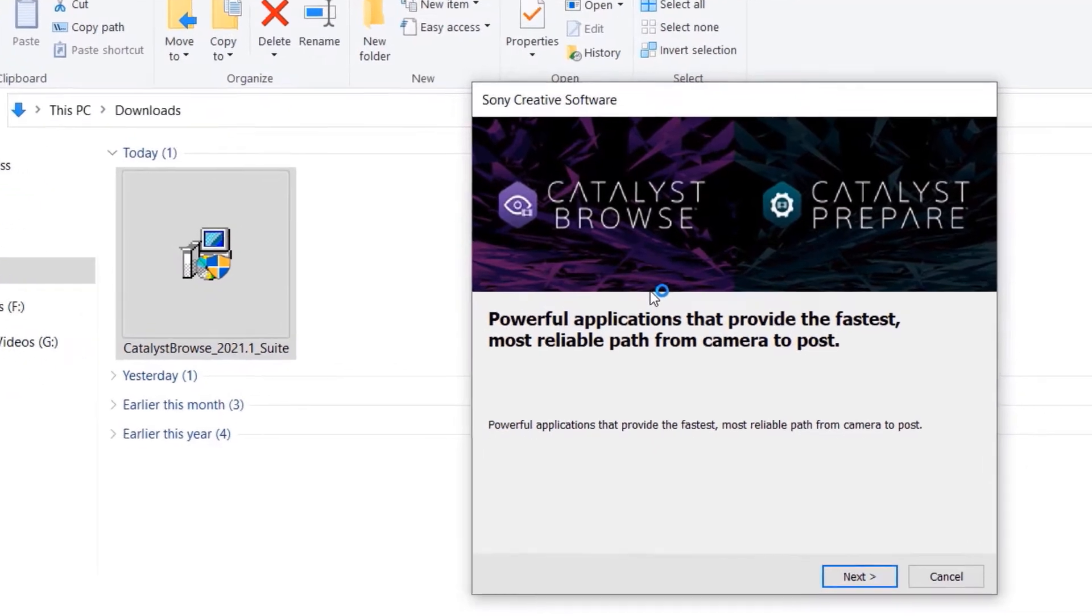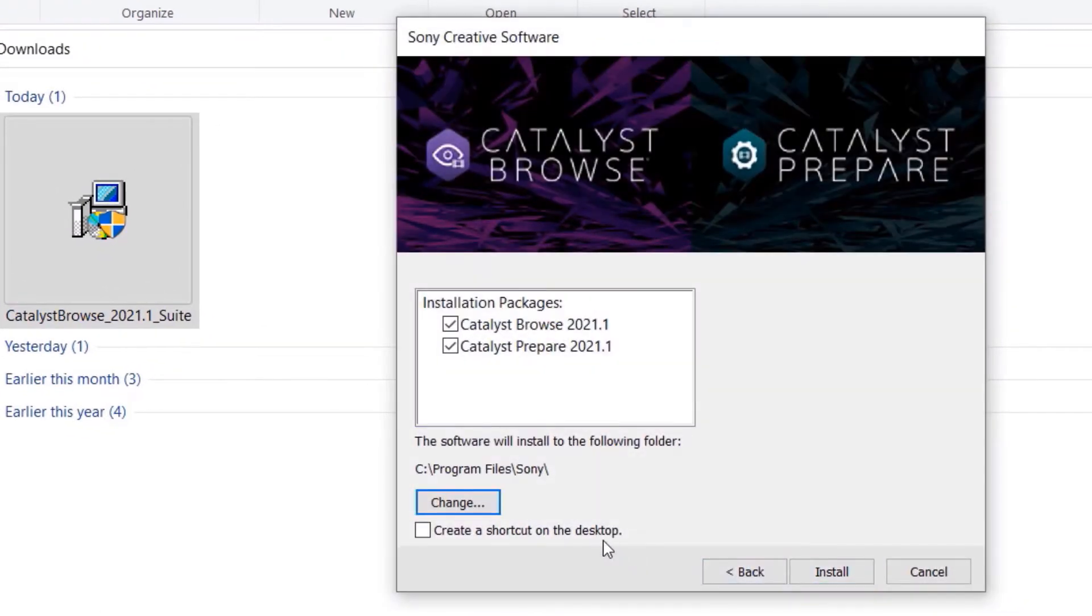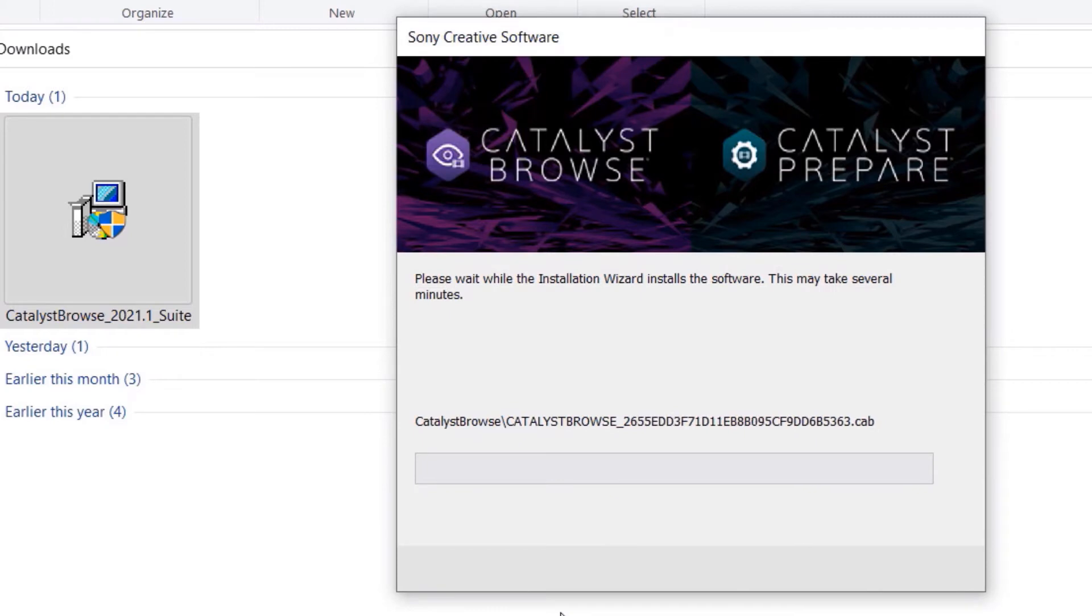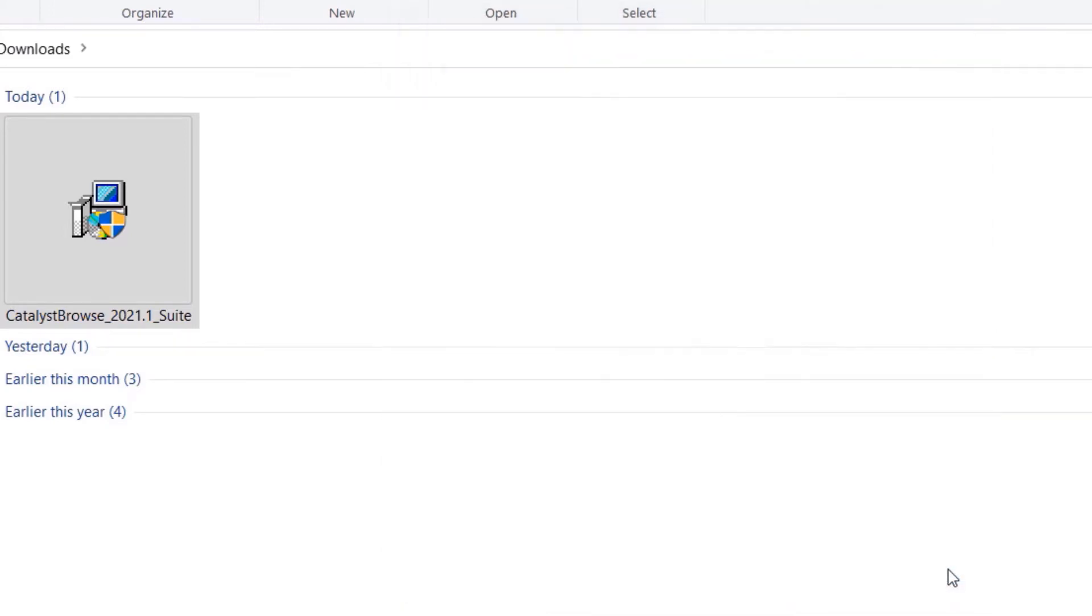Then the setup would open. Simply click on Next. Here it gives you an option to select which packages you want. Leave the default which is both Browse and Prepare. Once you are happy, simply click on Install. Then click on Finish.